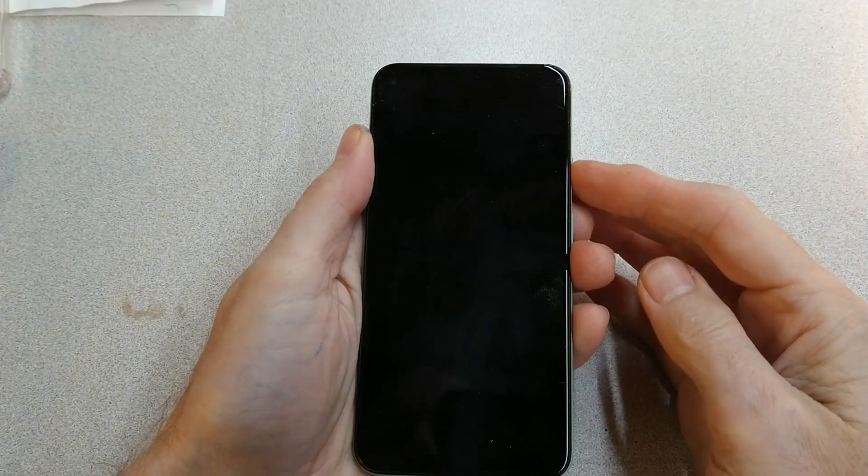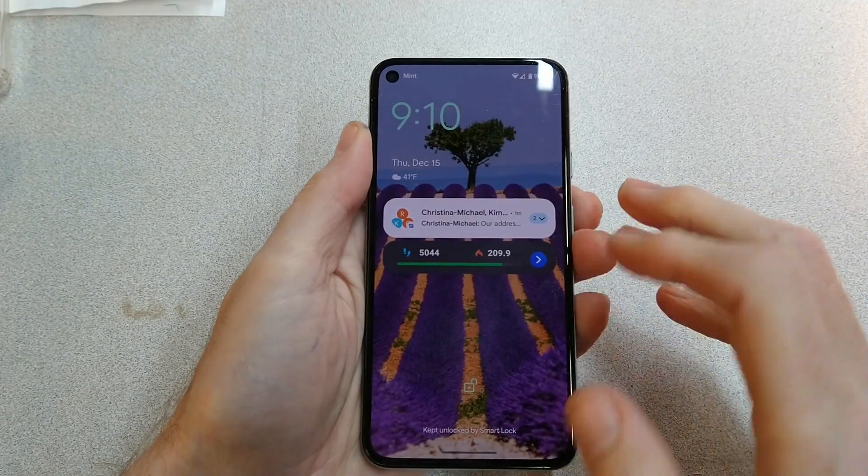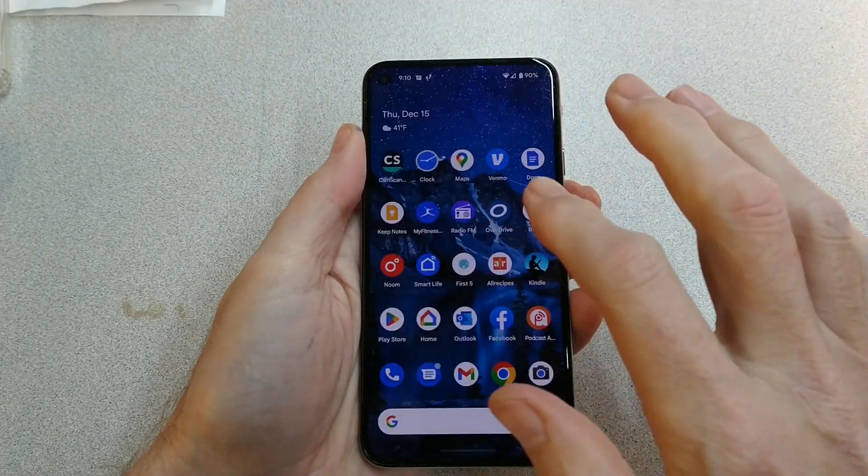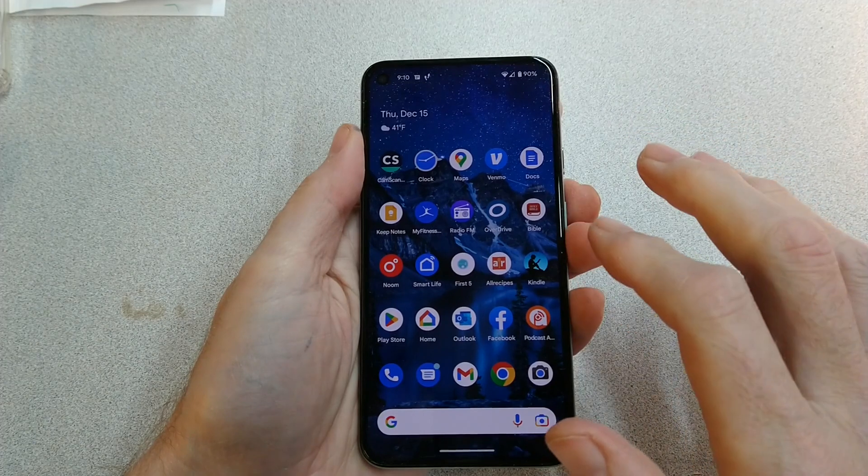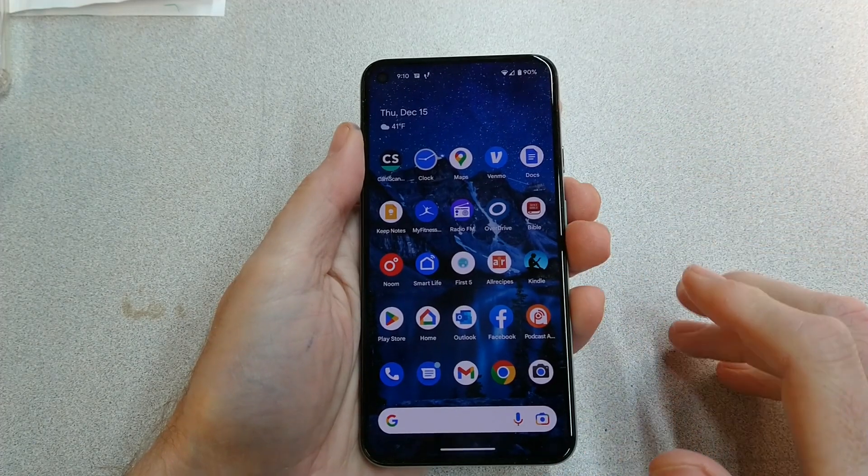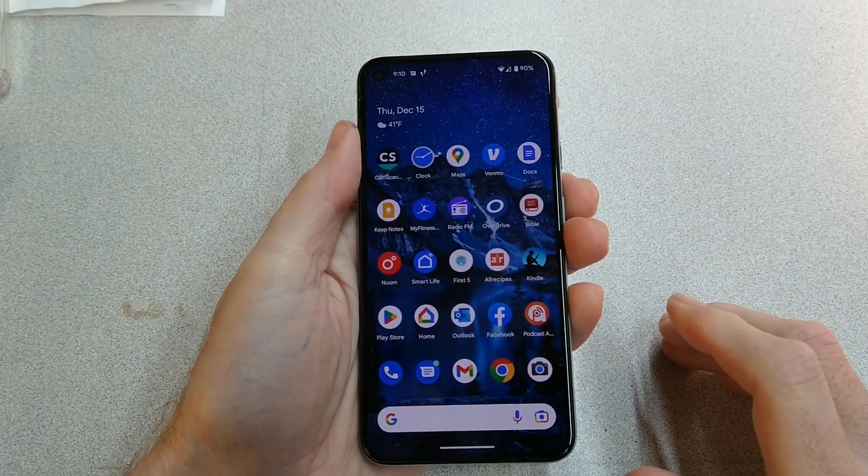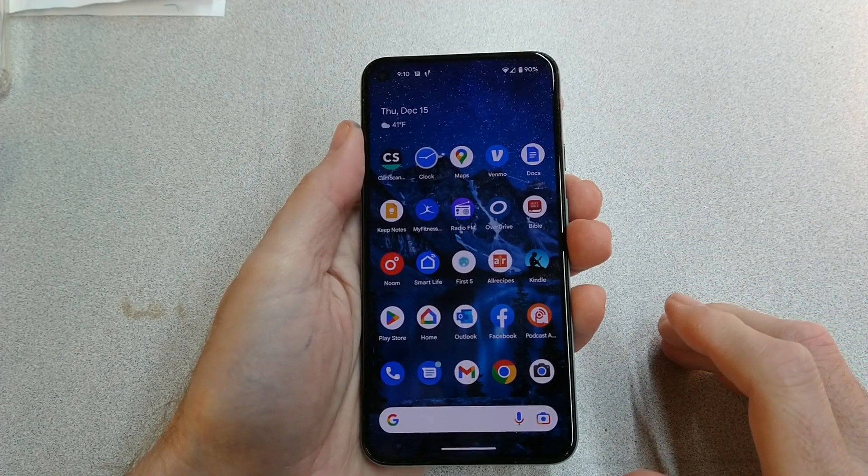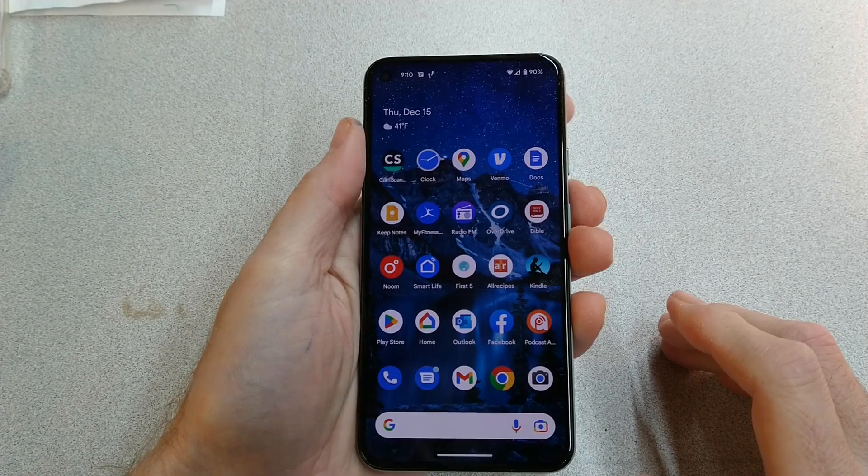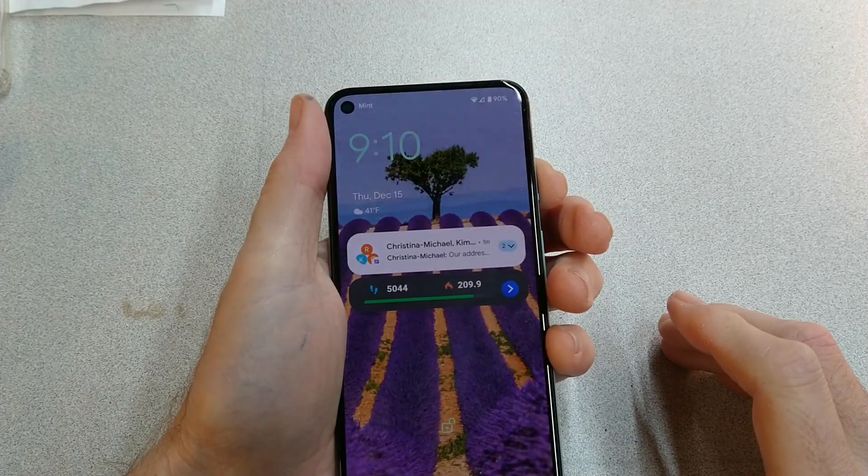This is a Google Pixel 5a. It was stuck in a reboot loop, and I watched a couple of videos on YouTube. Didn't seem like anyone ever really found the root cause, but you see how touchy it is. It just fell back asleep.